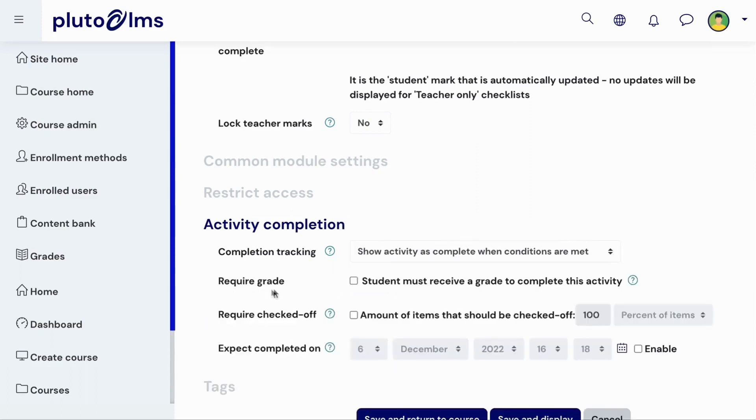In this case, you can require learners to receive a grade, require a specified number of items to be marked off, or both. You can also set a date on which the activity is expected to be completed.